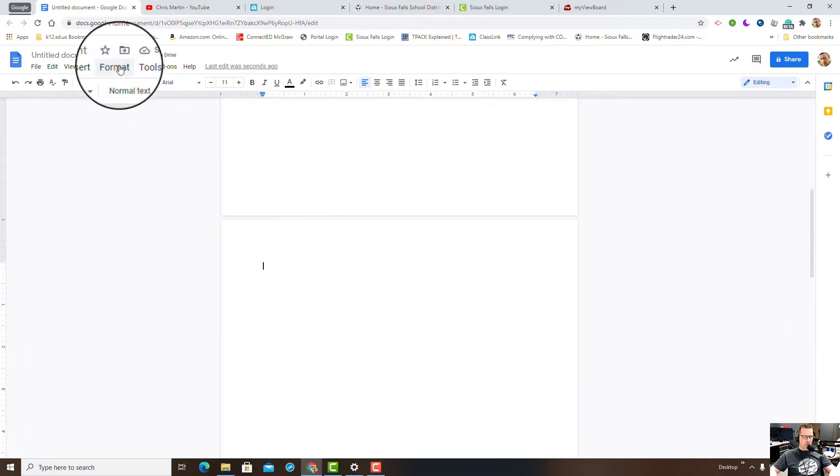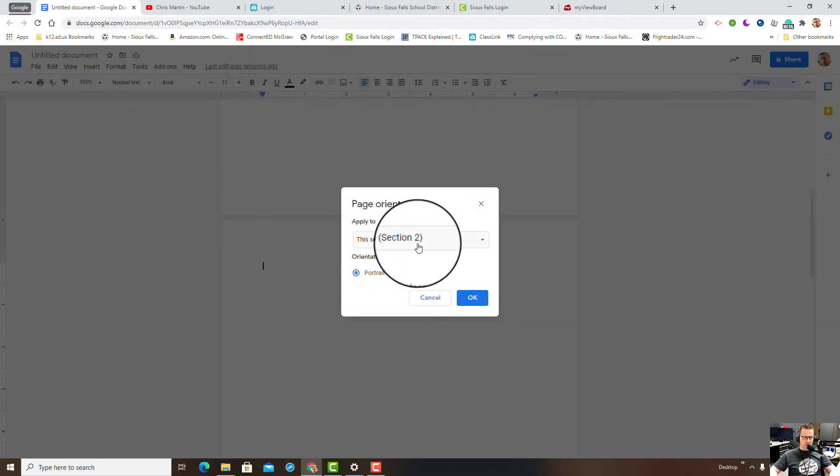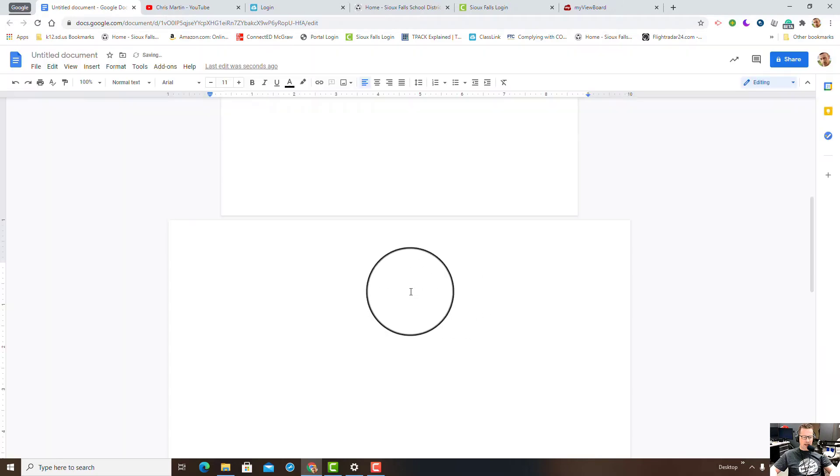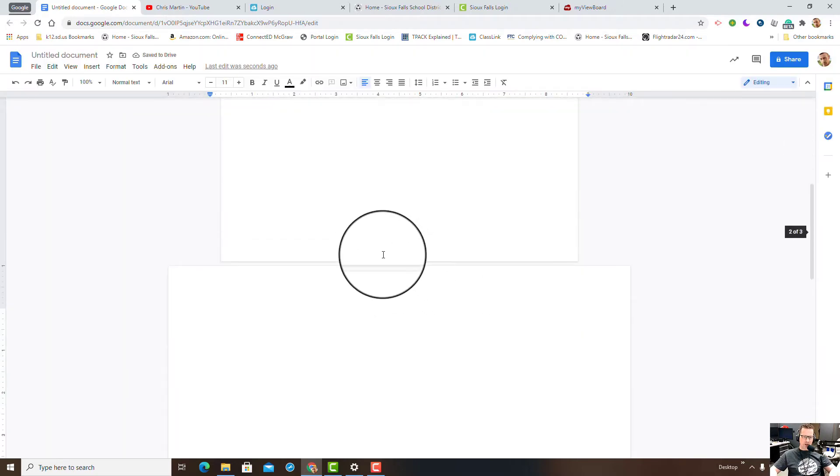I'm gonna go to format, page orientation, and change this to landscape. Click OK. This is really handy if you want to add graphics, spreadsheet graphics, pie charts, you name it.